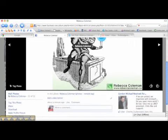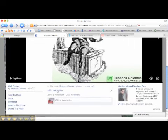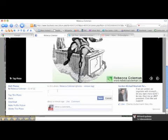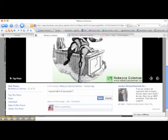The second thing you need to do is tell people what you want them to do — your call to action. Click 'Add a Description' and write something there. This is where you ask people to go to a specific place and do a specific thing — a website or another Facebook page. I'm going to write: 'I would love it if you would like my Facebook page,' and then put the URL of my Facebook page.